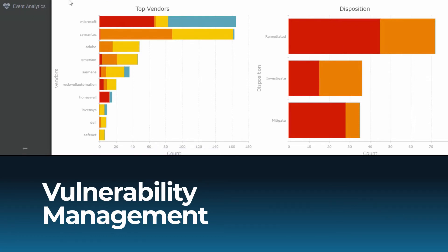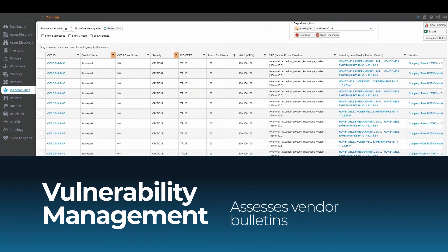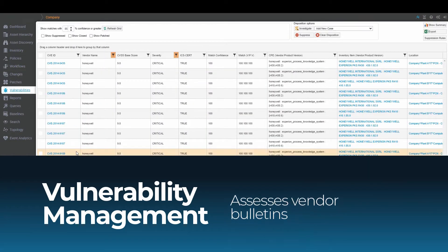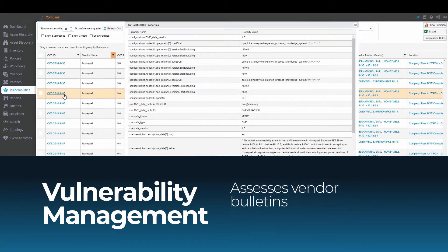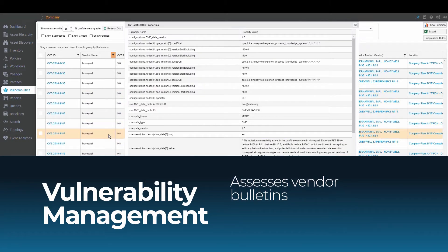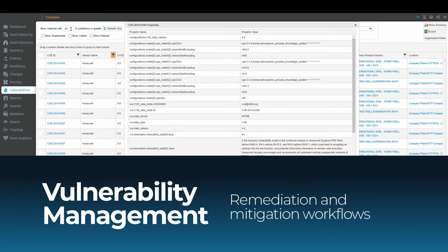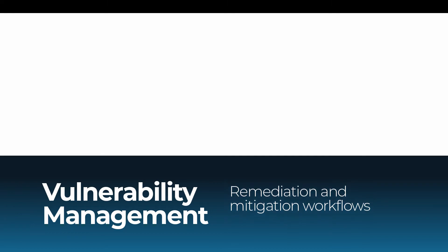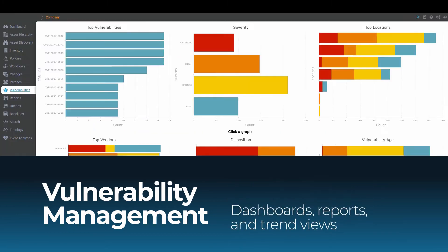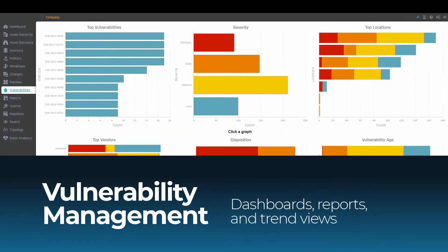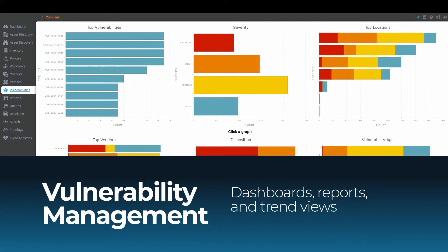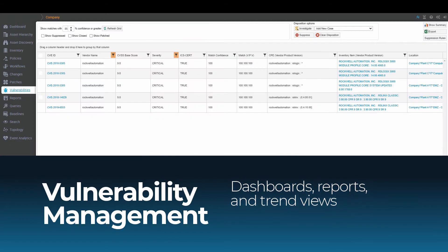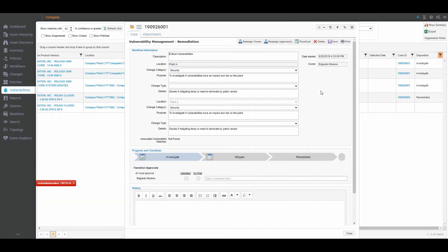Cyber Integrity automates vulnerability management. It assesses the applicability and impact of Microsoft and automation system vendor bulletins, provides workflows to support remediation and mitigation activities, along with dashboards, reports, and trend views to inform vulnerability analysis and patch management decisions.